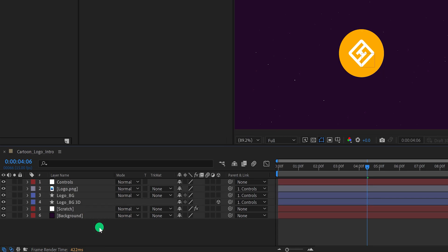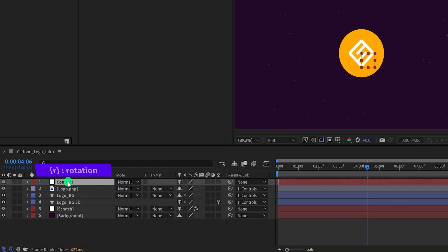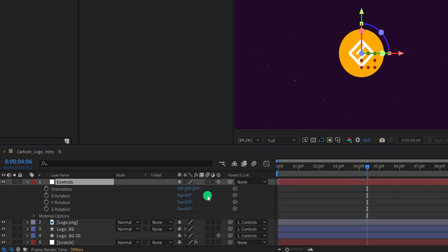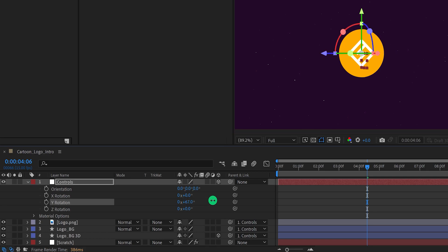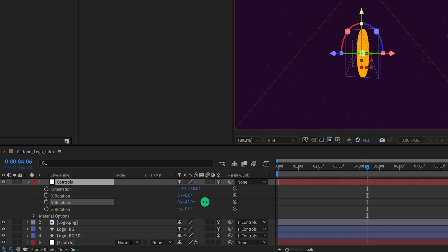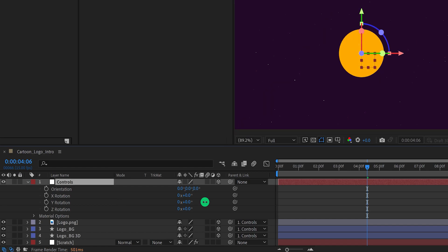Now unselect all layers and select the Controls layer. Press R to open its rotation. We have only a single rotation value here, so make sure to convert this layer to 3D by clicking here — now we have three additional rotation values. Make sure to convert all layers to 3D. As you can see, we have some depth in our shape and it is looking like a coin. However, the logo layer is not visible now because the position of all 3D layers are the same and they are colliding with each other.